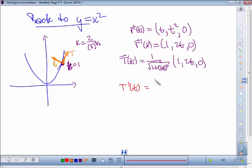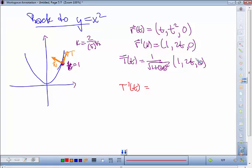To find the unit tangent, T = r'(t)/|r'(t)|. For the unit normal N = T'/|T'|, we need the derivative of T. Taking the derivative involves the product rule for a scalar times a vector, since T = r'(t) divided by its magnitude, which is a scalar function times a vector. The derivative of the scalar part uses the chain rule.